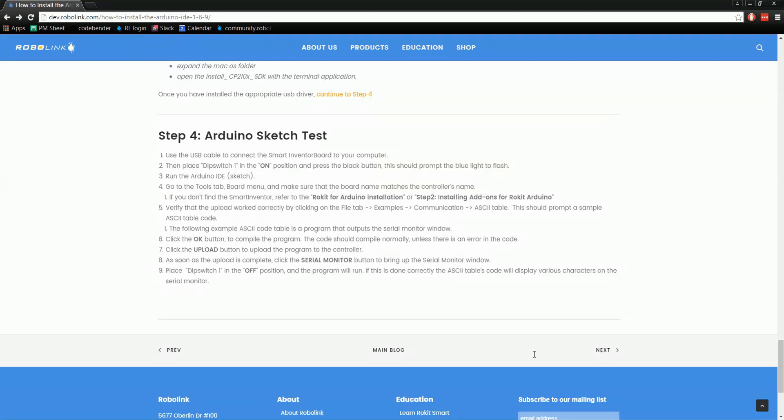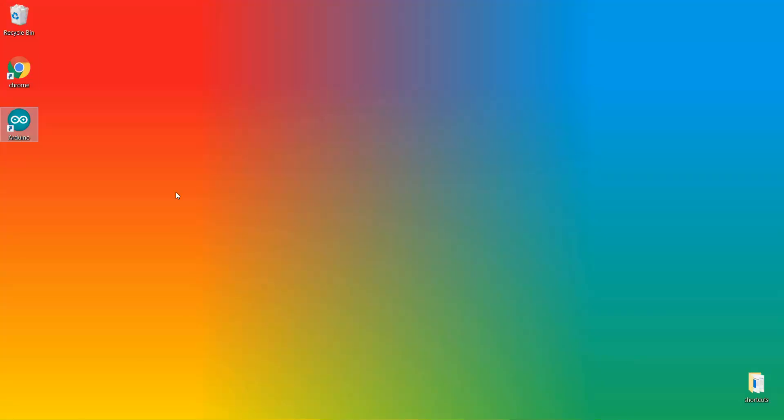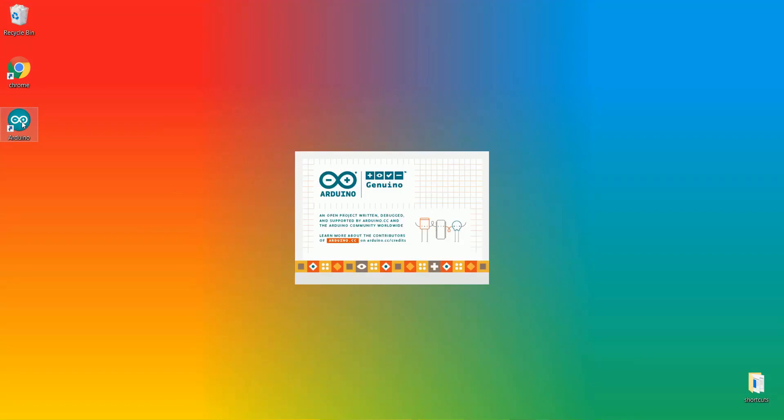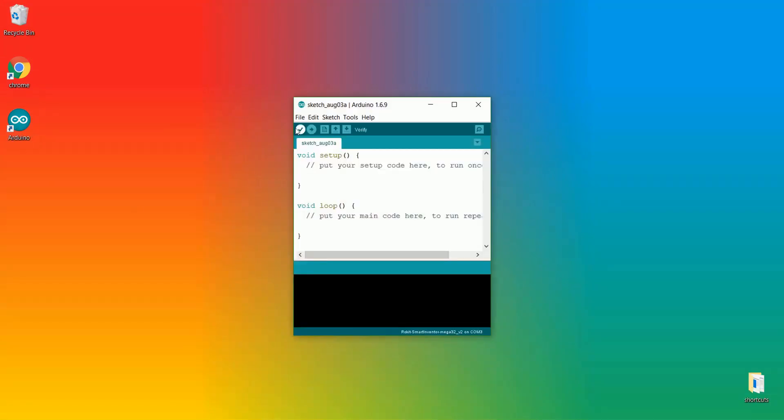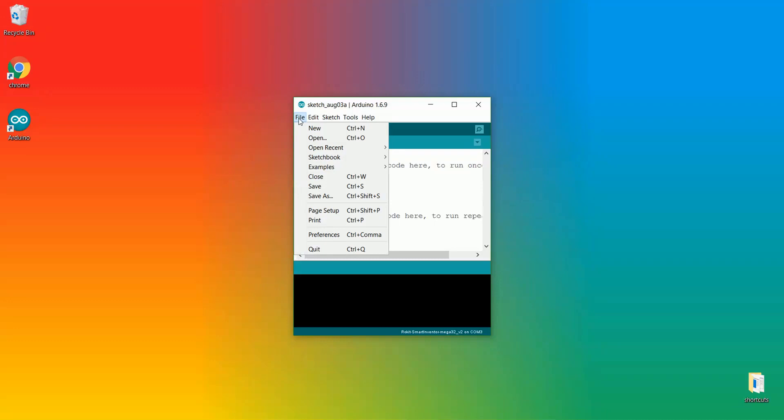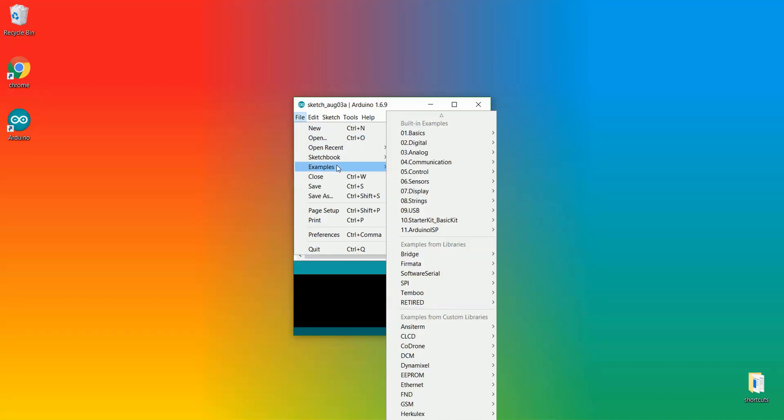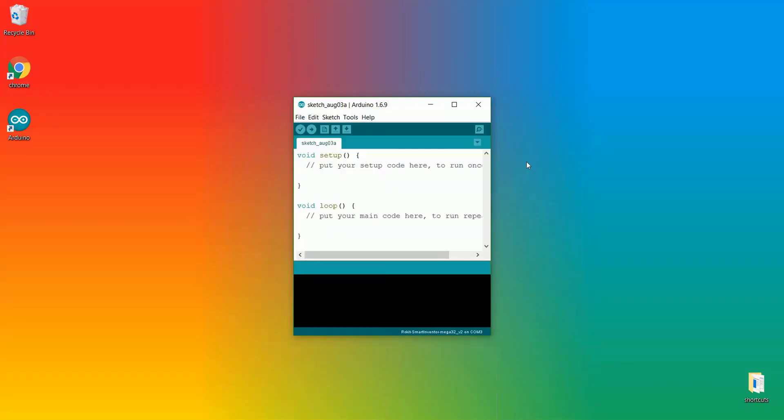So what we're going to do is we're going to download a little test program. We'll open up our Arduino. So we'll go to our desktop, open up our Arduino. Once this is opened up, we'll go to File, Examples, Communication, ASCII Table.